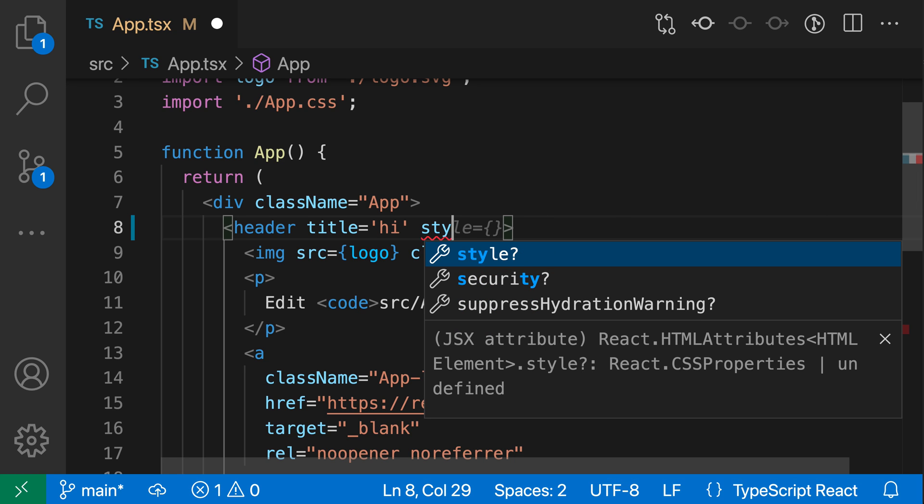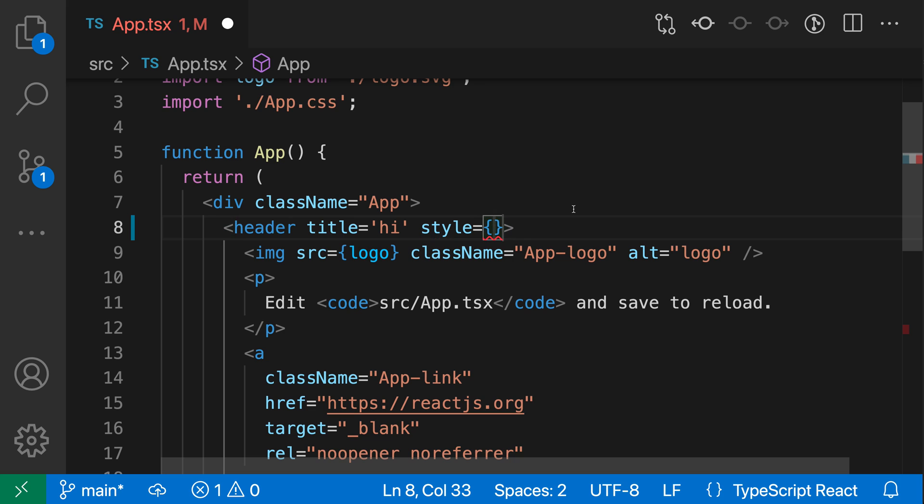For those, I can go and say style, for example, and if I accept this suggestion, you can see that it's using the curly braces instead, and again, that is because style is taking an object instead of a string. So the default behavior of VS Code is that it'll try to be smart about the type of attribute that it's adding.